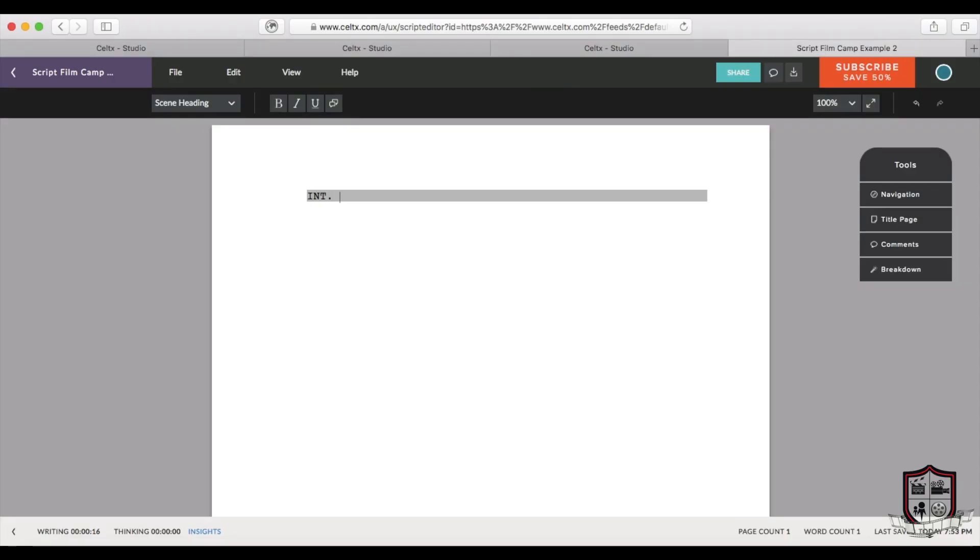Then it's important to identify the setting and time of day. Possible options include morning, day, night, dusk, or twilight.